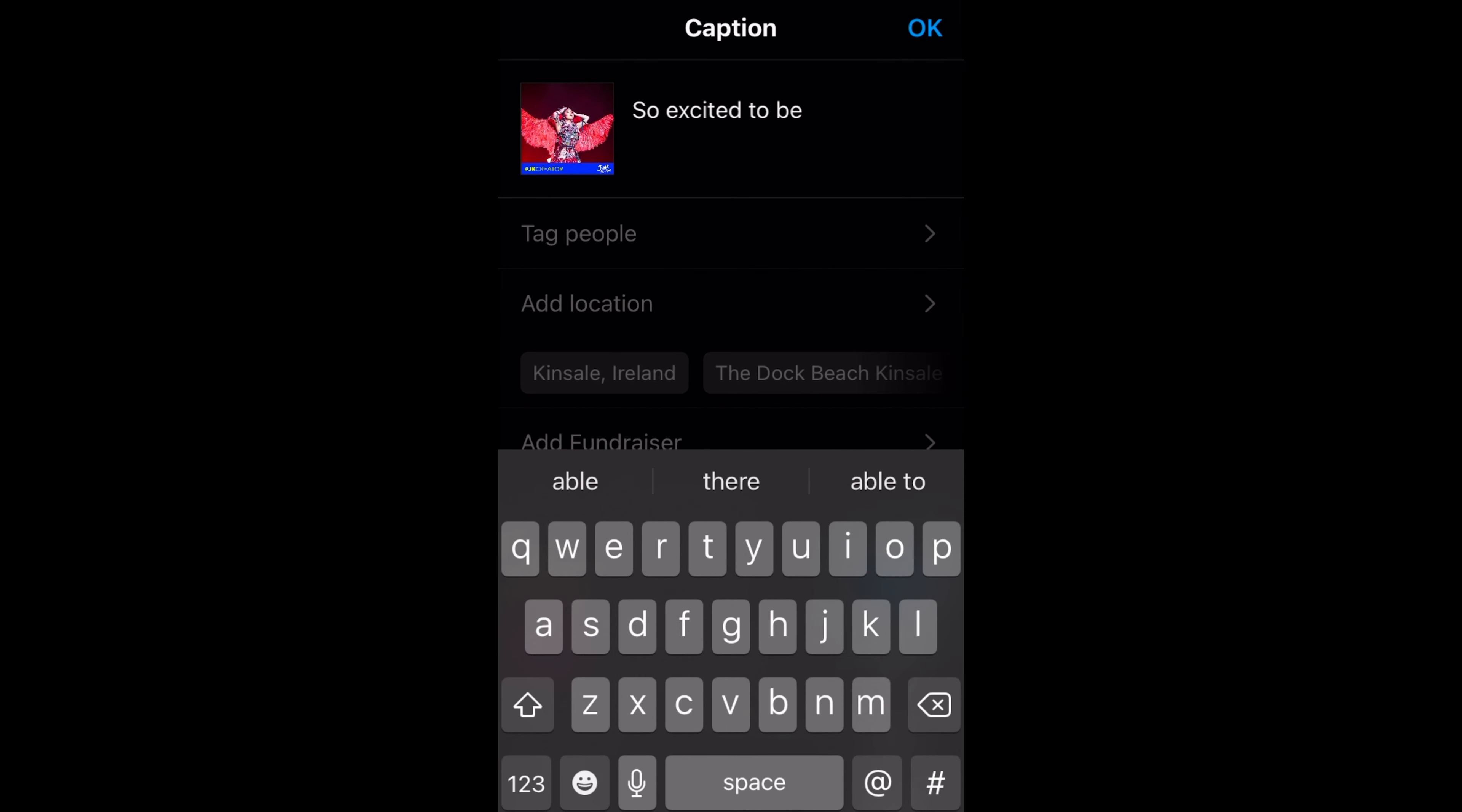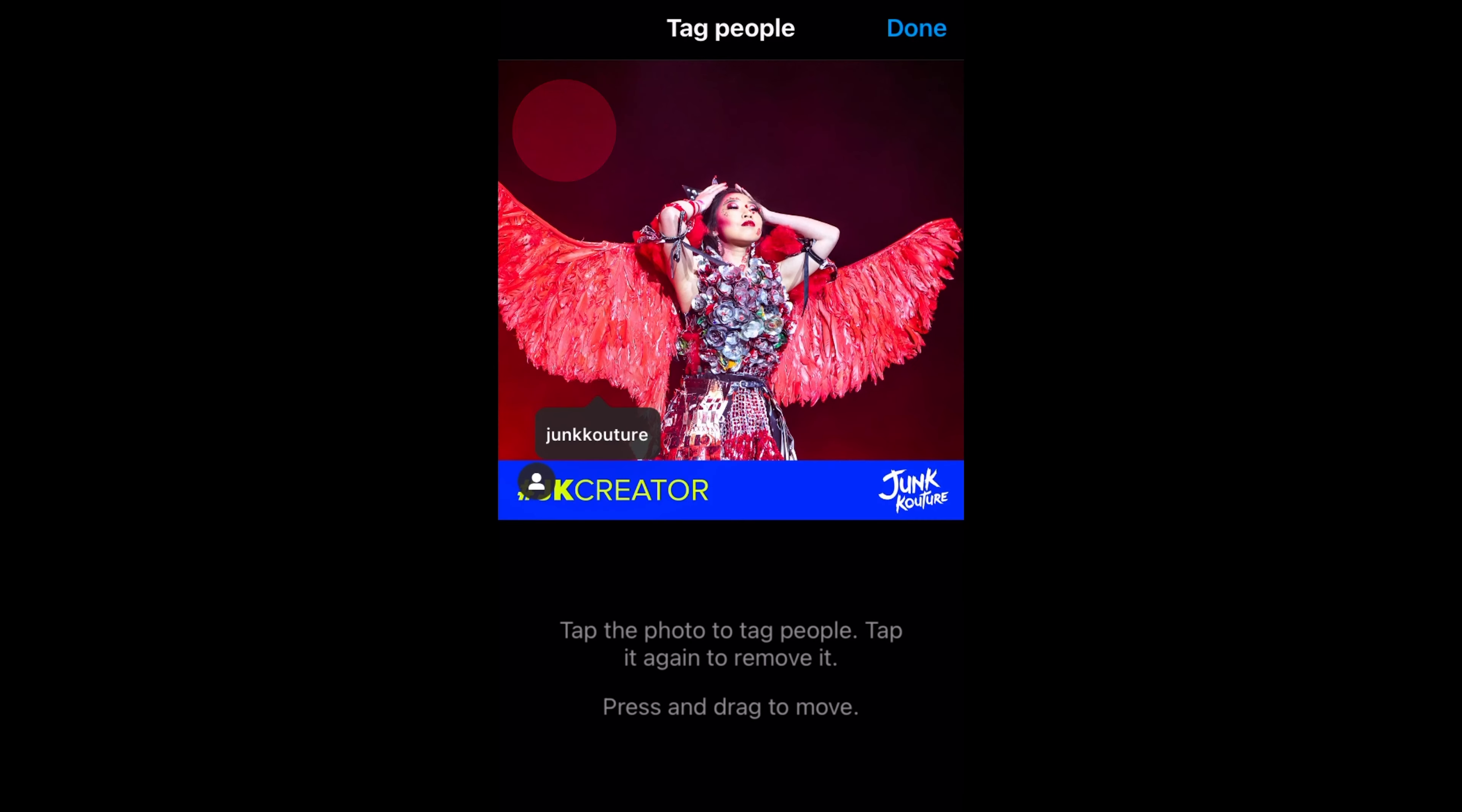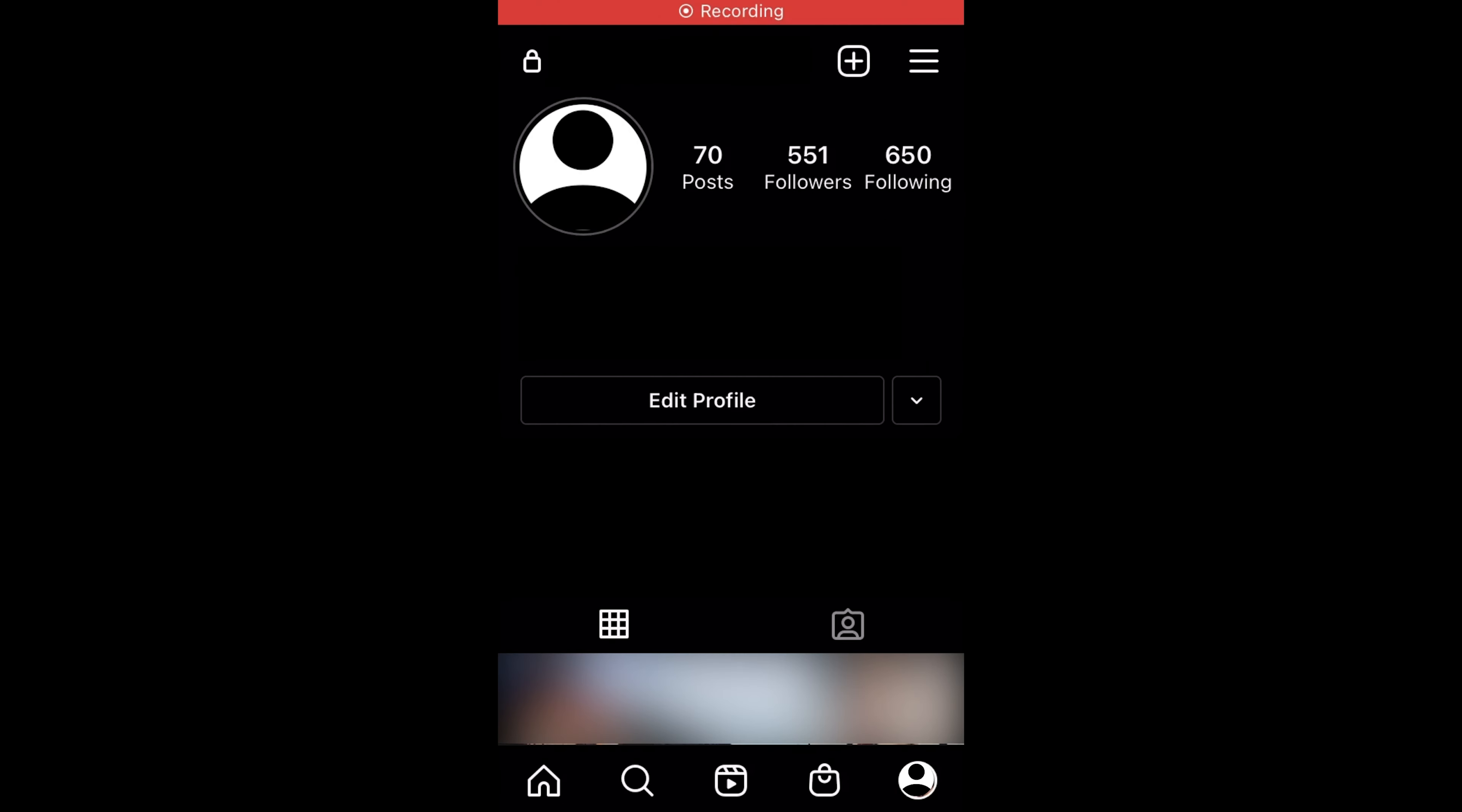We're going to write a quick caption for the image and then we're going to click tag people, press the image again, and then search for Junk Kouture and then press done. Then we're also going to add the hashtag junk kouture to our caption as well. When we're ready press OK and then you just press share to share that image.